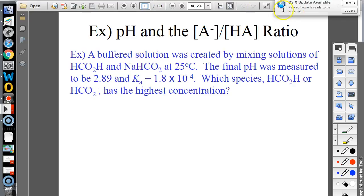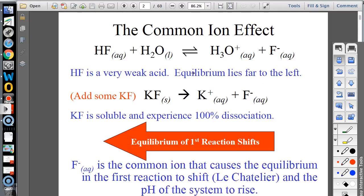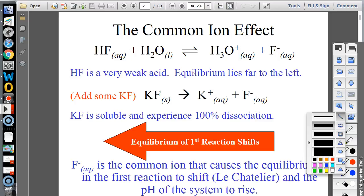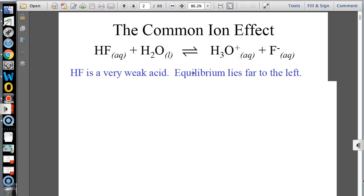Alright, buffers. Buffers are just like when your favorite song is buffering when you're trying to watch a video — not fun. We're going to talk about first the common ion effect and buffered solutions.